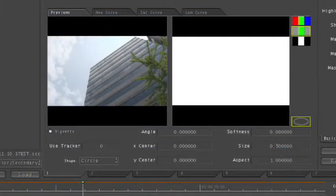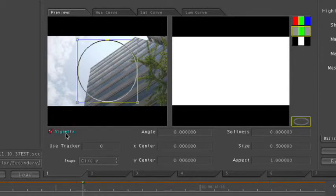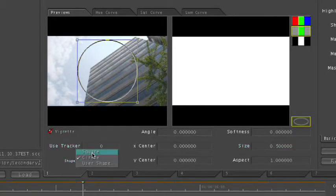So I enabled the secondary room. I'm going to come down here to the middle of the room and check the vignette radio button to turn on my vignette. You'll notice here in the previews tab that the default shape is a circle, and we can control the shape parameters down here right under the vignette checkbox. We can choose square or circle.